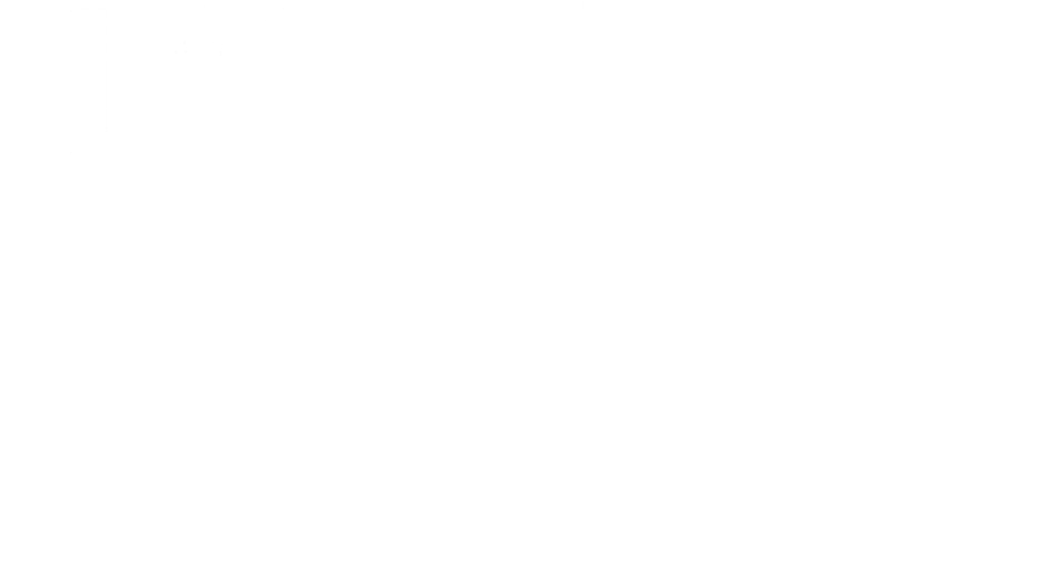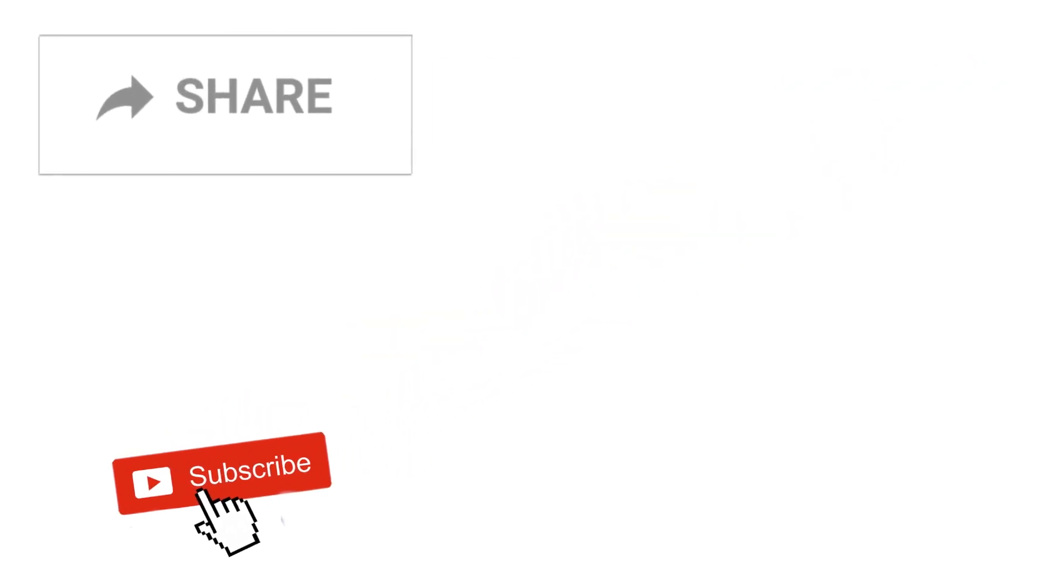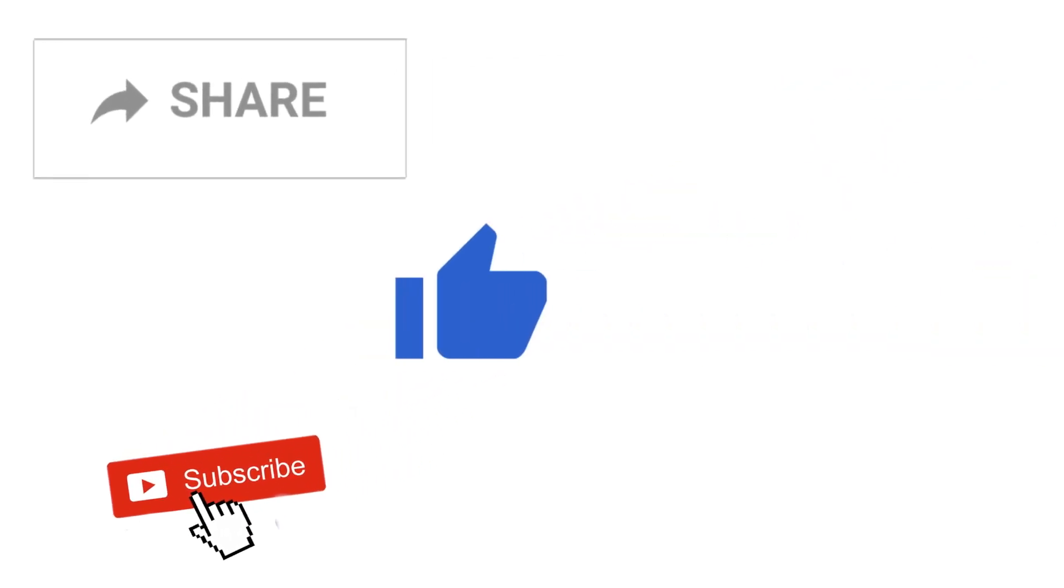Hope you enjoyed this short but fascinating video. As always, if you enjoyed the content, please subscribe and share, and comment your thoughts down below. I would love to hear from you.